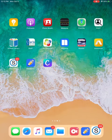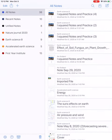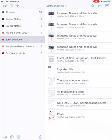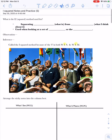Now you should be able to go to notability. You should see that it has imported to the top of all your notes or you can go to your Earth Science 8 notebook and you can open it up right there.